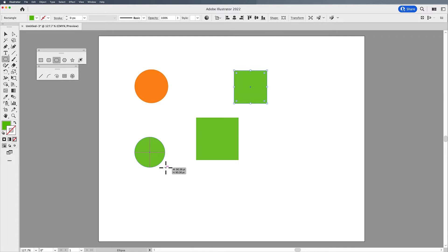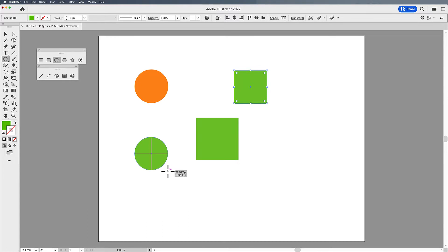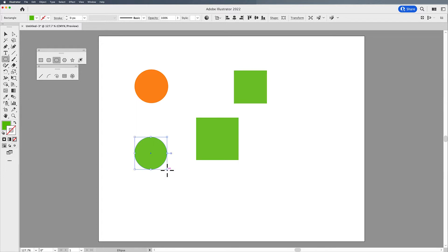And again, I can make sure it remains a perfect circle by holding the Shift key down when I draw. If I don't hold the Shift key down, I have to make sure it snaps right to that point where I get the vertical and horizontal to constrain that to a perfect circle.